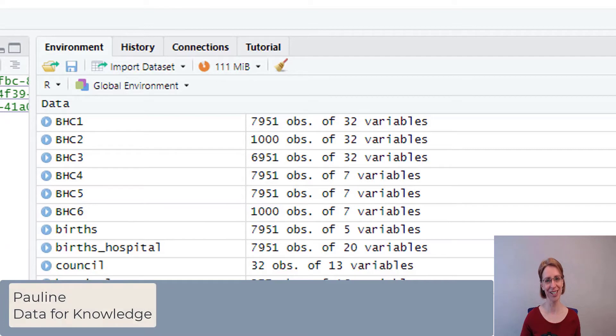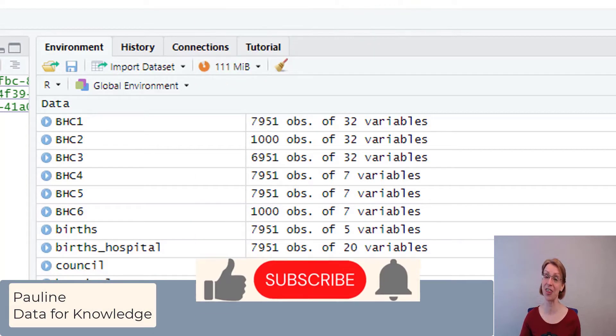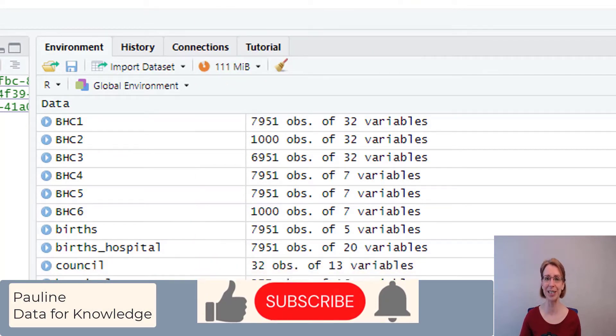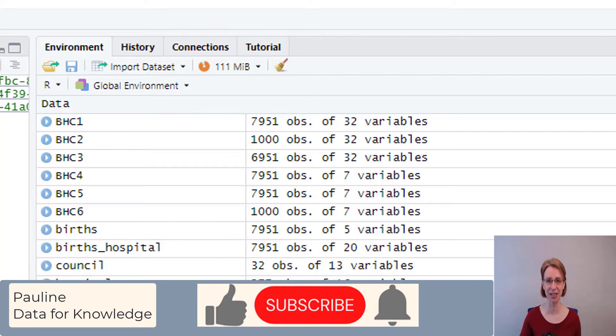I hope you enjoyed this video. If you did, please give it a thumbs up, and if you'd like to hear more from me please click the subscribe button. Thanks for watching.